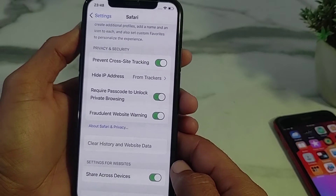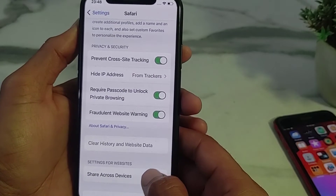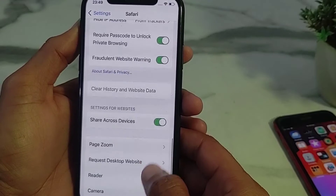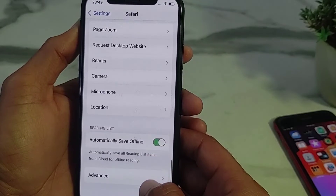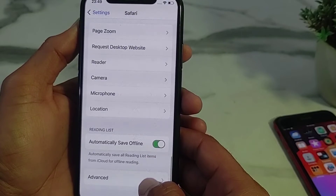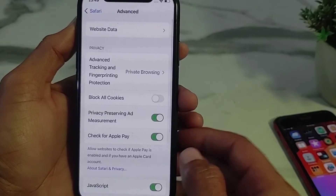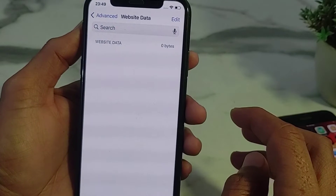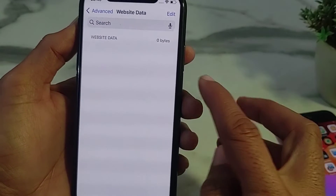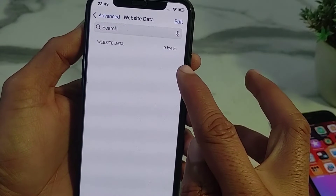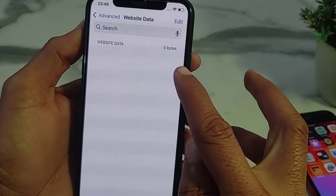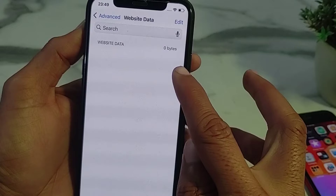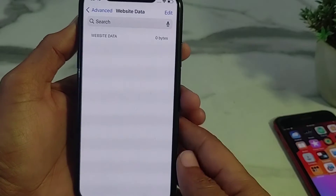Scroll down again and tap on 'Advanced,' then tap on 'Website Data.' If you have any website data, delete all the browsing data from here.